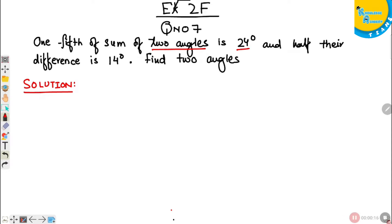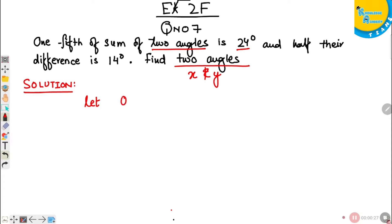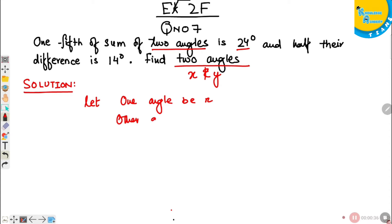We know the two angles are going to be X and Y. Let one angle be X and the other one be Y.